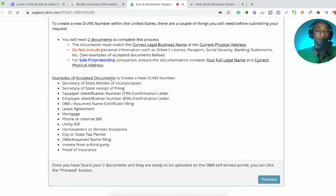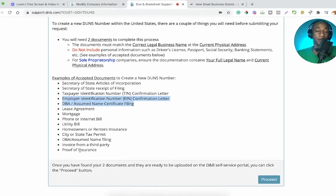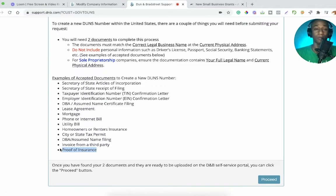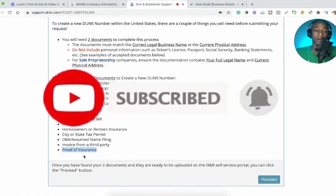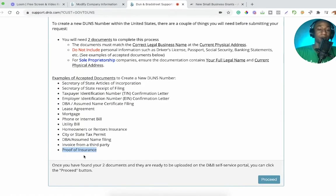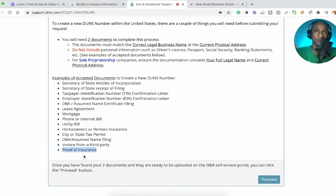Examples of accepted documents to create a new DUNS number — I'll use my Employer Identification Number as well as my DBA, which I think has my actual legal name on it. I'm also about to be getting general liability insurance soon — subscribe to the channel for a future video on how to get self-proprietorship general liability insurance. That's one of the main reasons people go the LLC route, to make sure they are insured and covered.